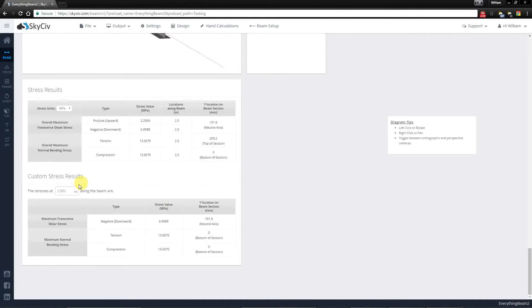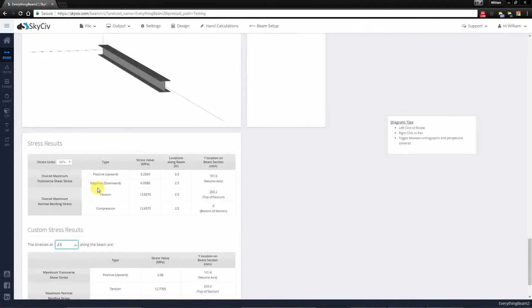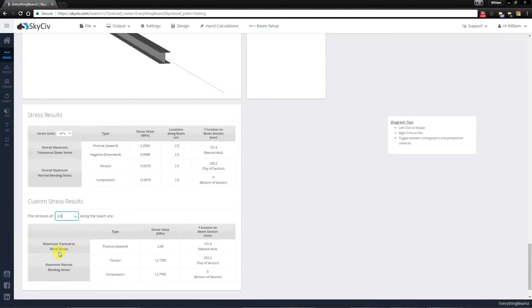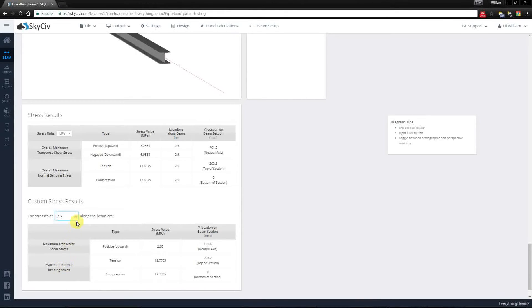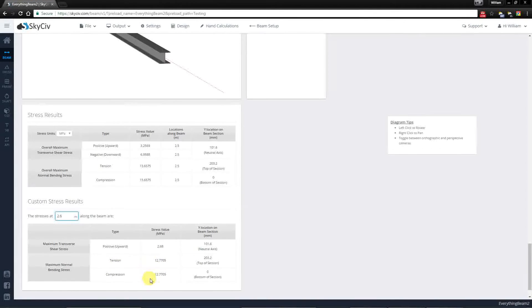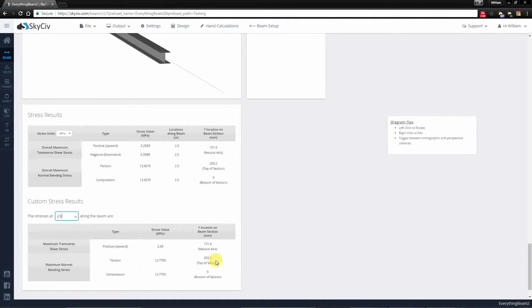Now looking at the custom values, you can actually specify a specific point. So for example 2.6, you'll notice that we have values for the maximum transverse shear and the maximum normal bending stress at that particular location. It will tell you that the maximum stress values for bending have the same magnitude but will also say where they occur.